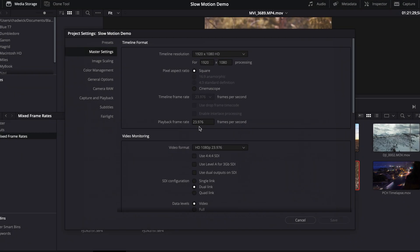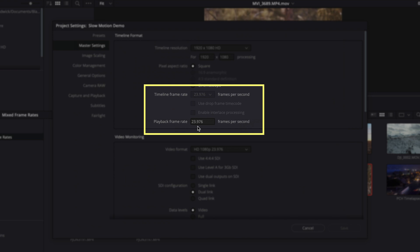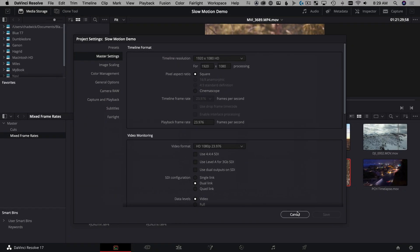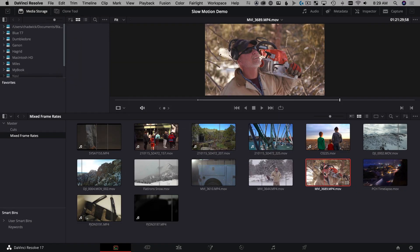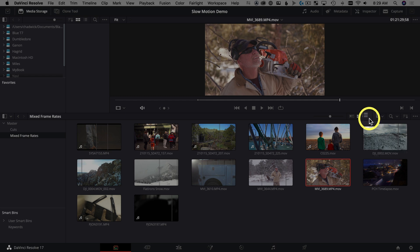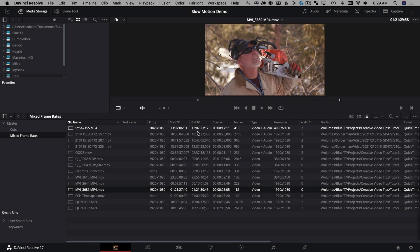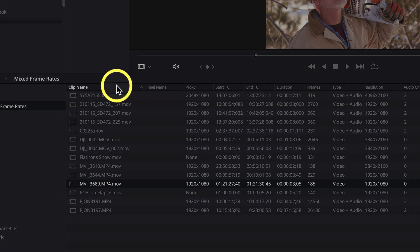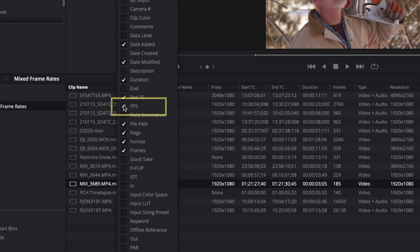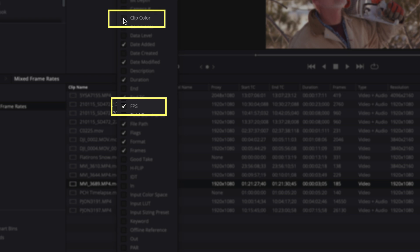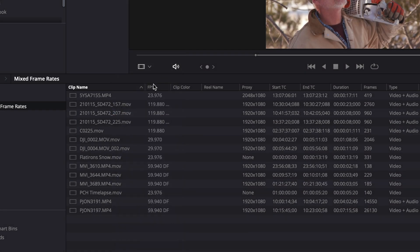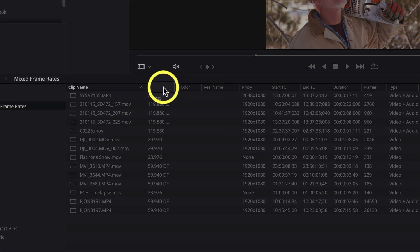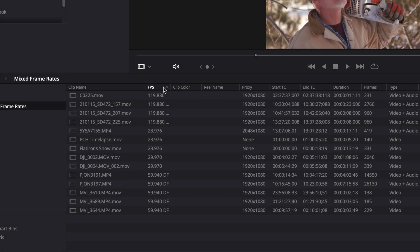We're looking at a 23.976 timeline, so that's what our editing is gonna be done at. We're in thumb view and need to see more information, so we click list view. We need to sort by frames per second and clip color — both headers aren't there by default, so right-click on clip name and choose FPS and clip color. Now we can click the FPS header to sort by frame rate.